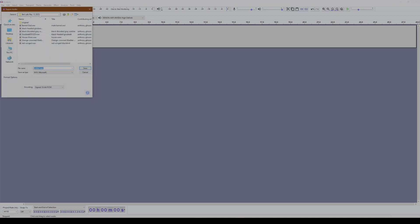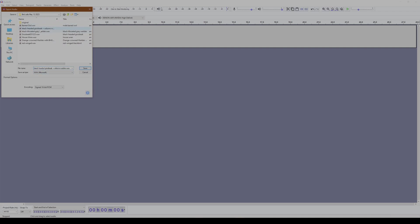I'm going to go ahead and export the file into a folder on my computer that I've already created. And I'm going to give this a new title. Black-headed grosbeak and Wilson's Warbler. And I'm going to add in there, with noise reduction. That's a lot of characters, but it should work. Your maximum, by the way, is 256 characters into a description. So I believe I'm well below that. So let's go ahead and save this.